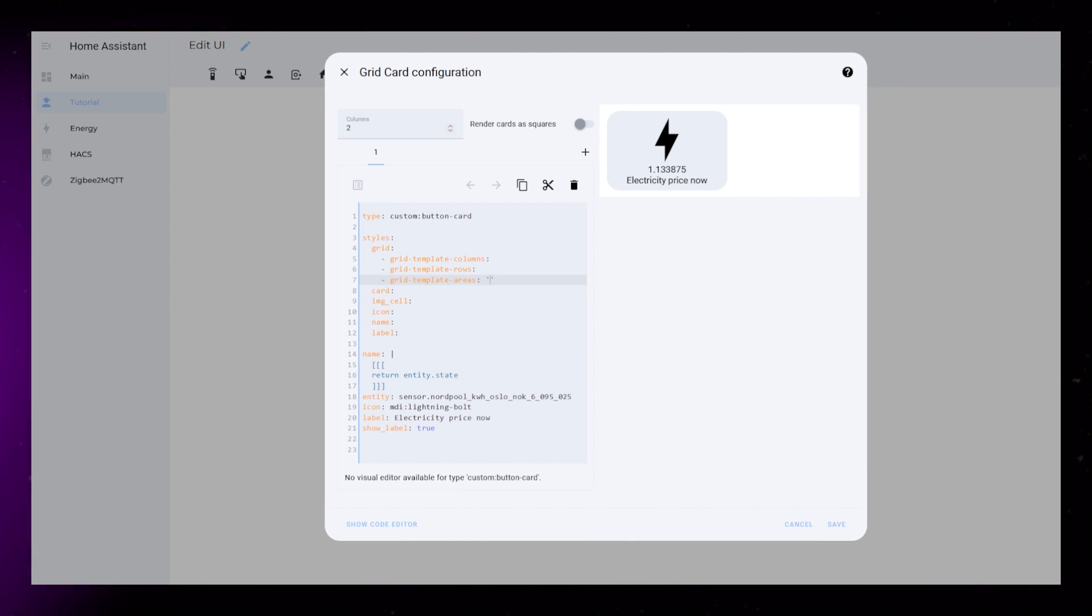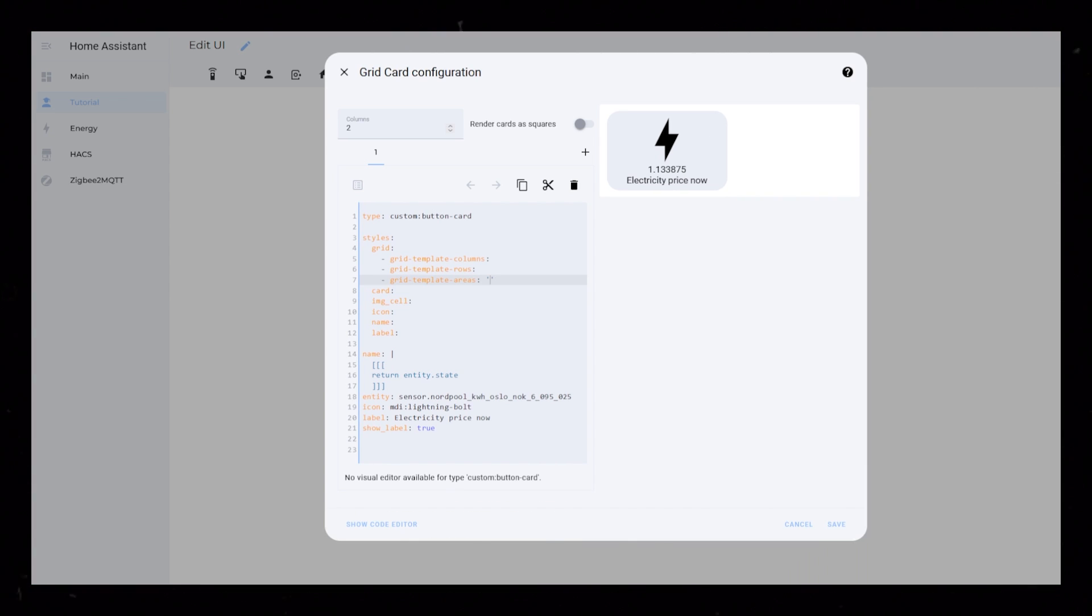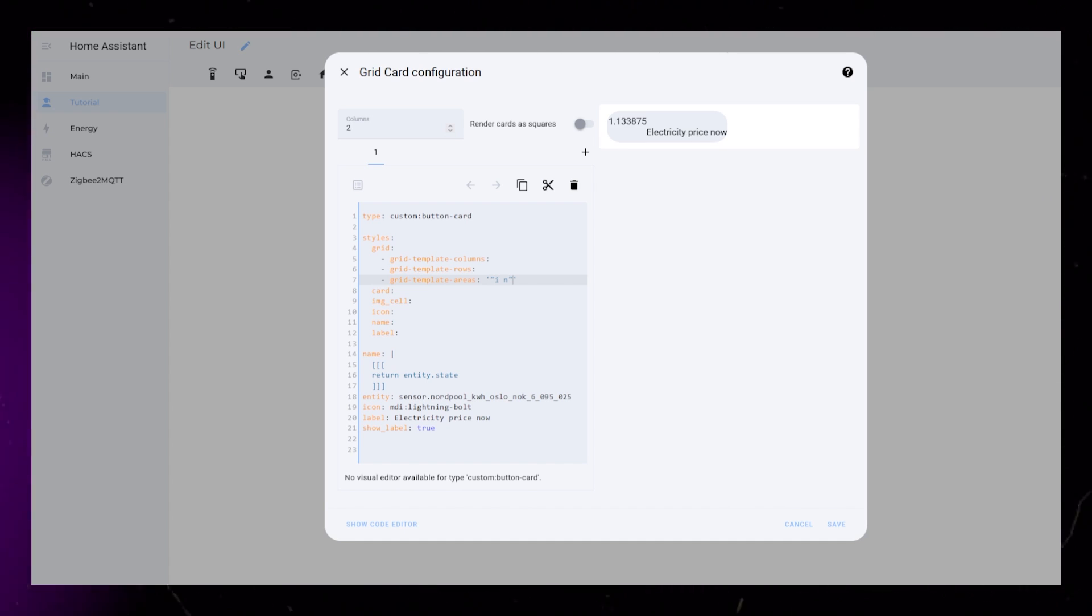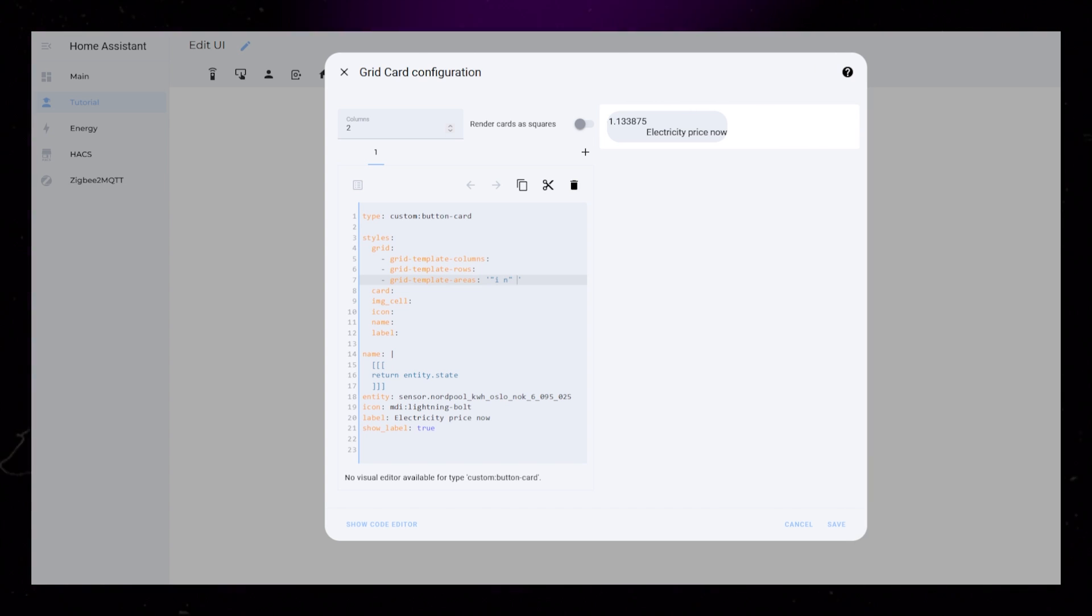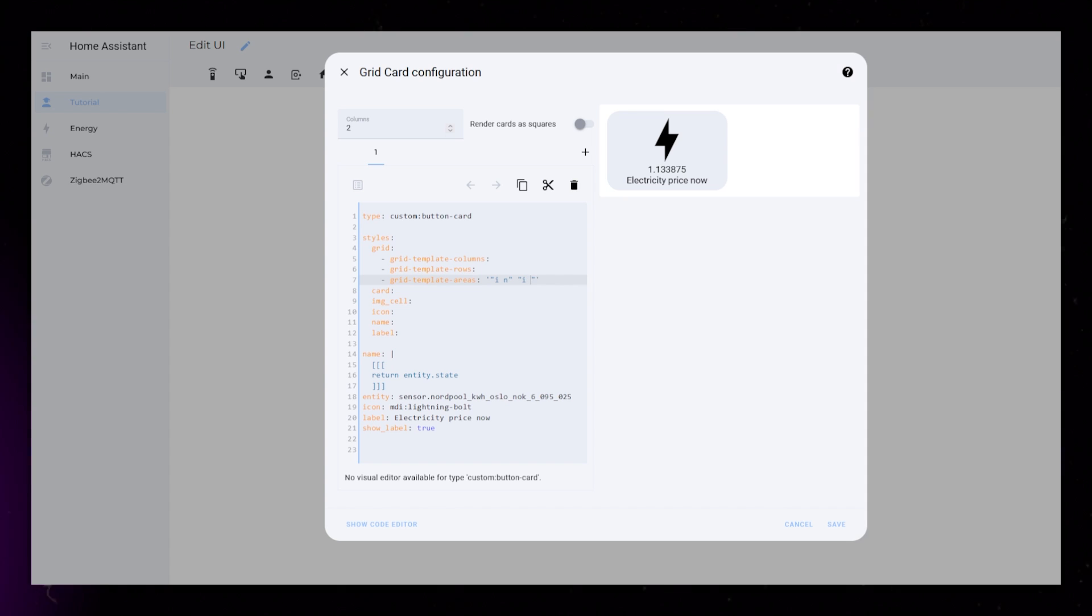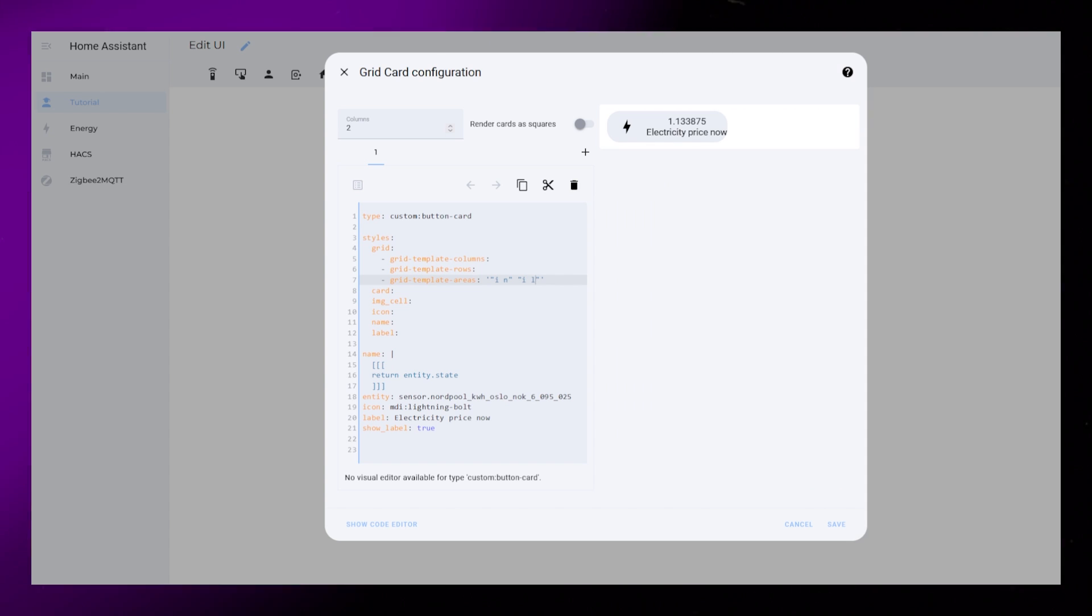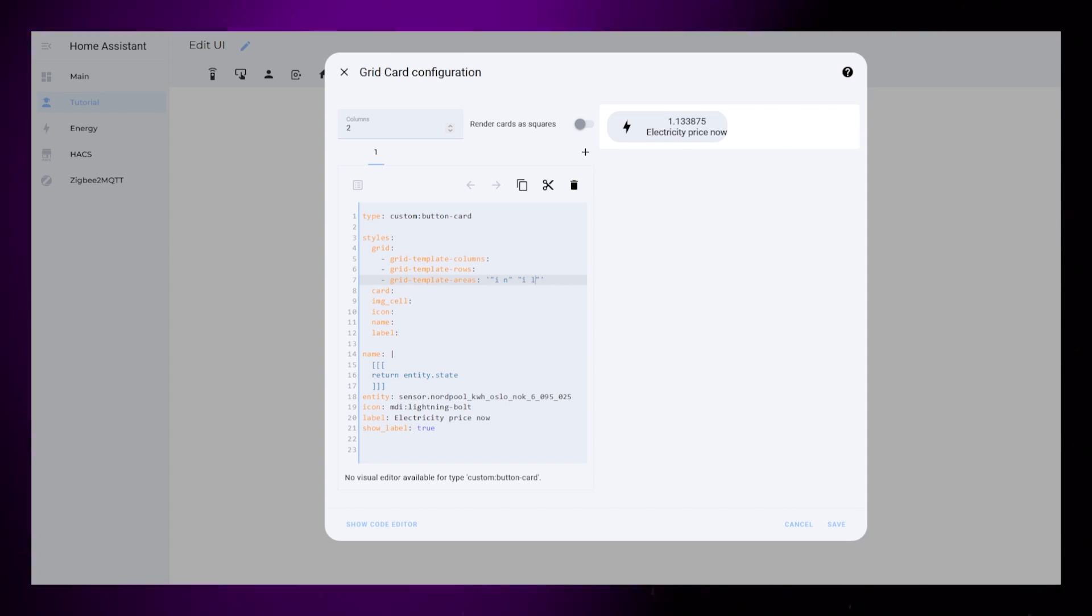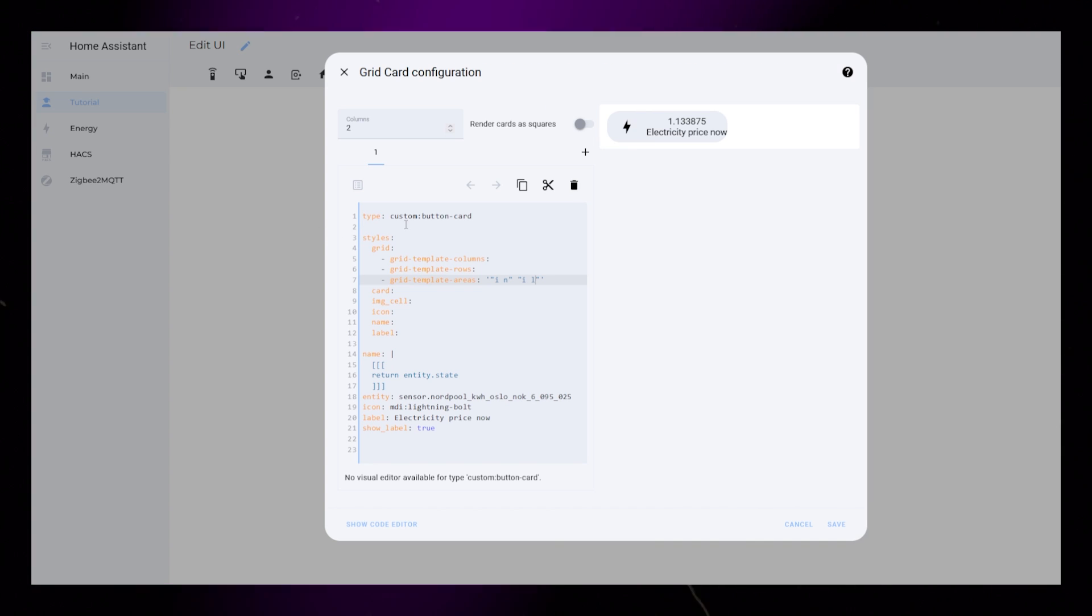Add two apostrophes to areas. Then add two quotation marks. Inside the first set of quotation marks, add I and N for icon and name. This means we will have two columns. Add two new quotation marks next to the other one. This will be the second row. Inside it, type I and L. I again for icon, and L for label. This means the icon will span two rows.